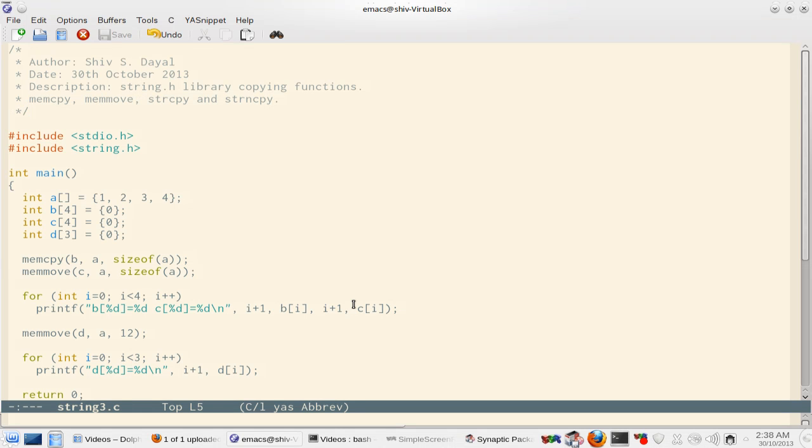There is a bit of difference between these functions. strcpy and strncpy take string or char pointers, while memcpy and memmove take void pointers, that is generic pointers. The destination for all four are modifiable, while the source for all four are const type. That is, these four functions guarantee that the source will not be modified.